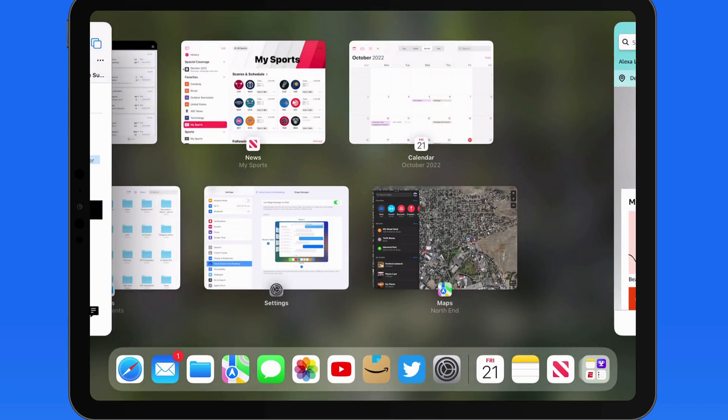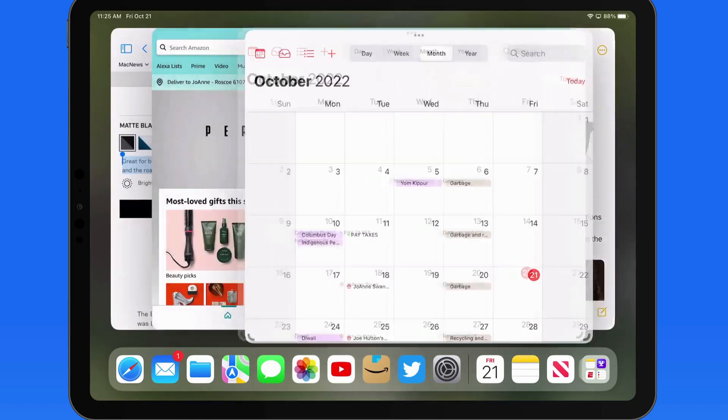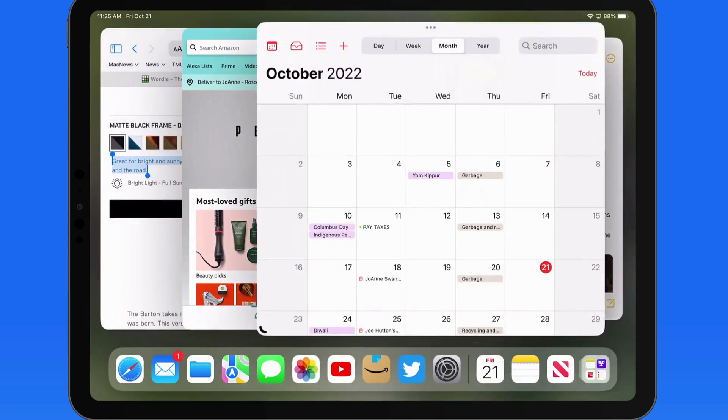For me, adding more than three or four apps to a group can make it hard to keep track of all the open apps.